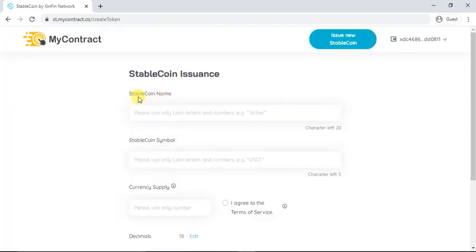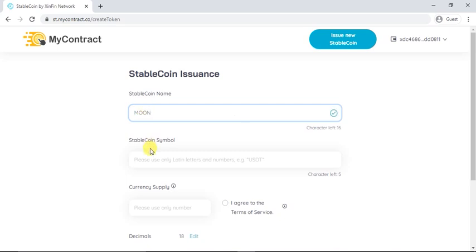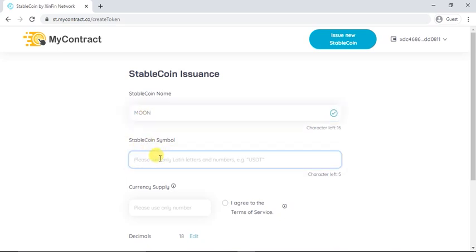You need to enter details about your coin. Please enter your stablecoin name, symbol, and the currency supply for your token.